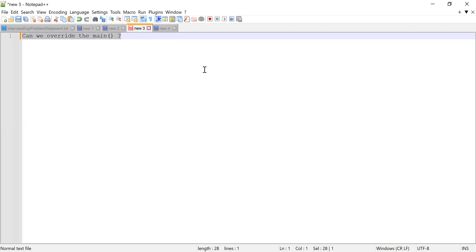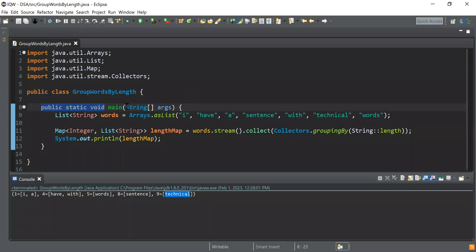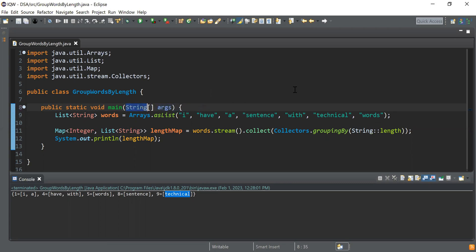The following question was: can we overload the main method? Yes, we can overload it by passing different types or a different number of arguments. The standard main method takes a String array; you could write another main with an Integer argument or a different signature. However, JVM will always call the main method with the signature 'public static void main(String[] args)'.